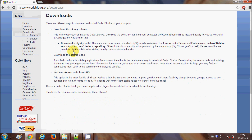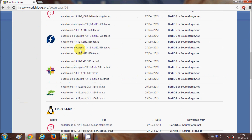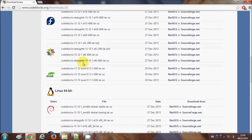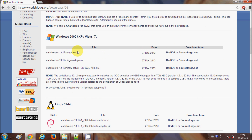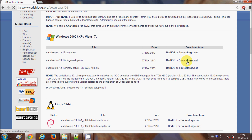I will go to the download section. There are binary releases, source code, and retrieve source code from SVN. We are going to download the binary release. There are options for Linux, Windows, and other operating systems. I want the Windows version bundled with MinGW — MinGW is the G++ and GCC compiler bundled with Code::Blocks. Select the executable that has MinGW setup.exe.